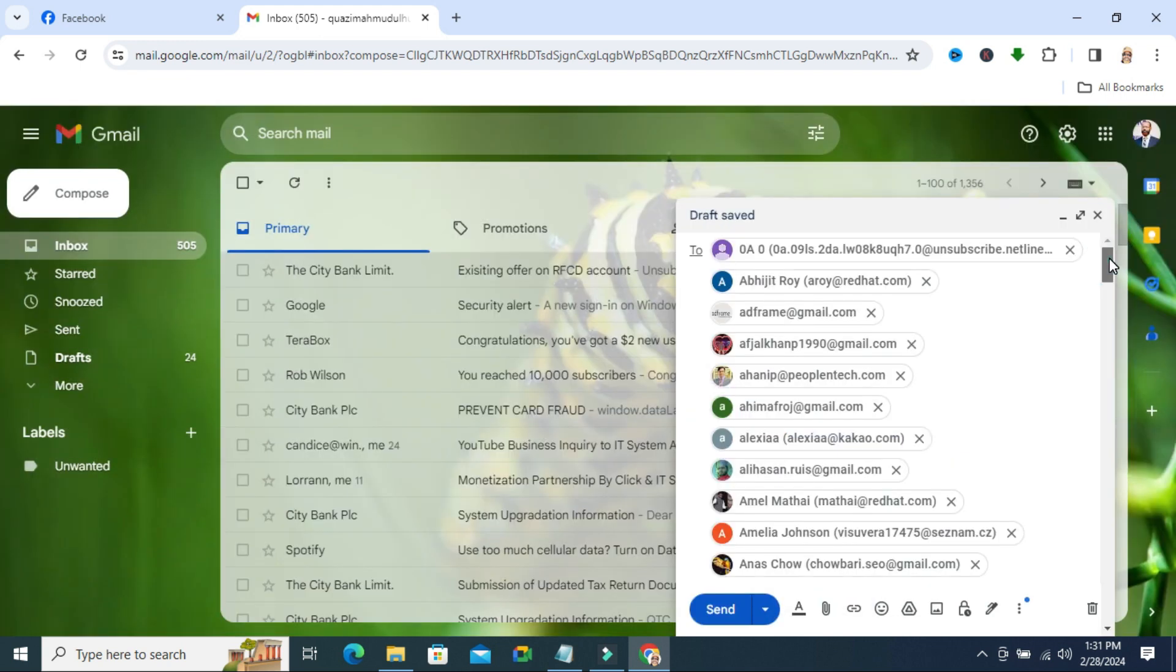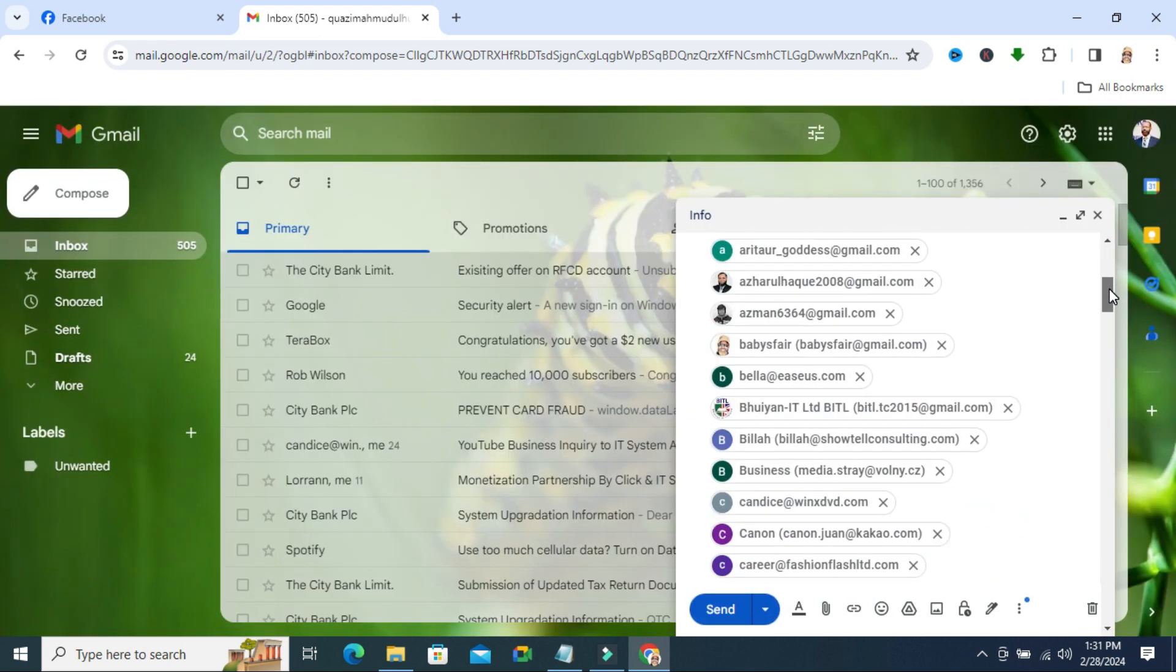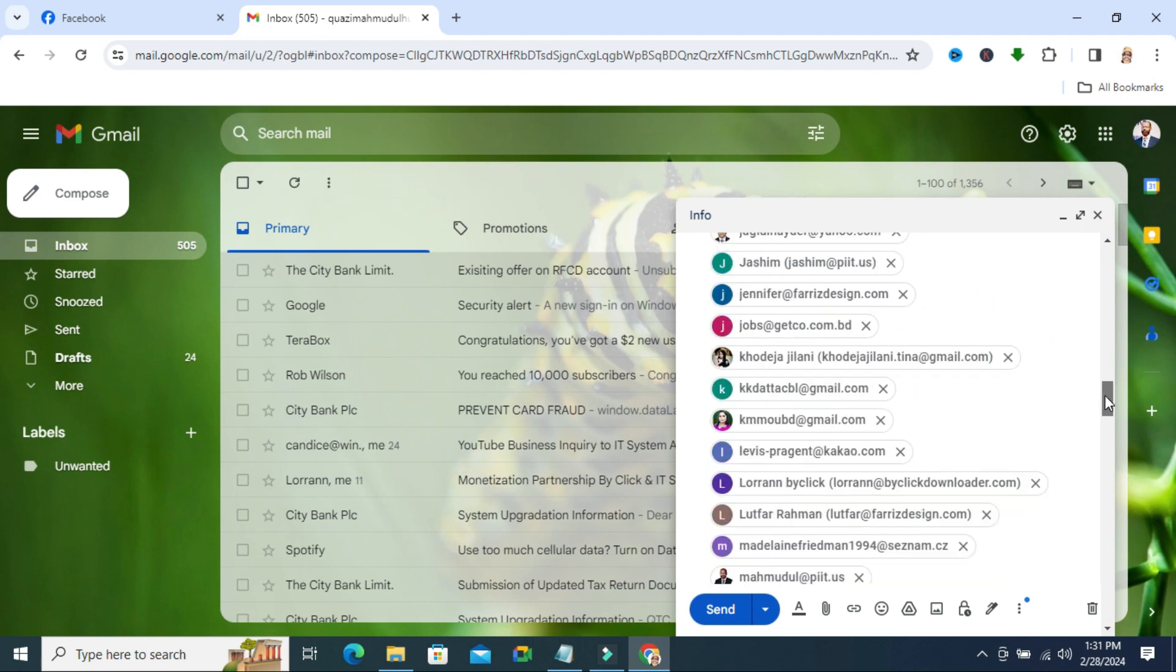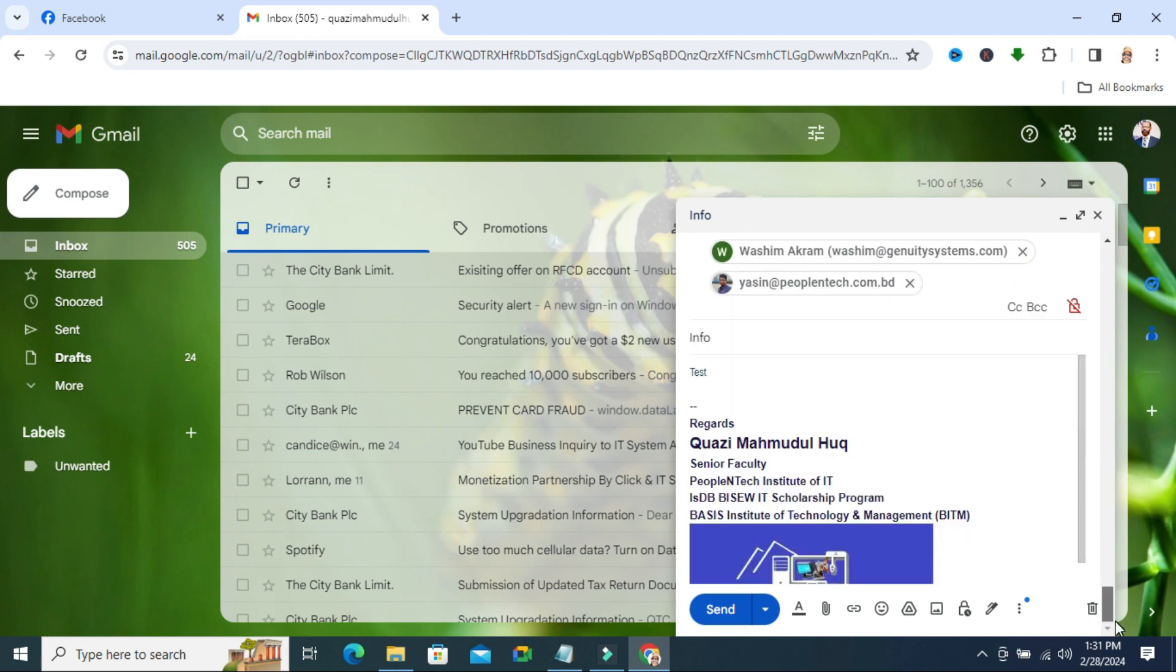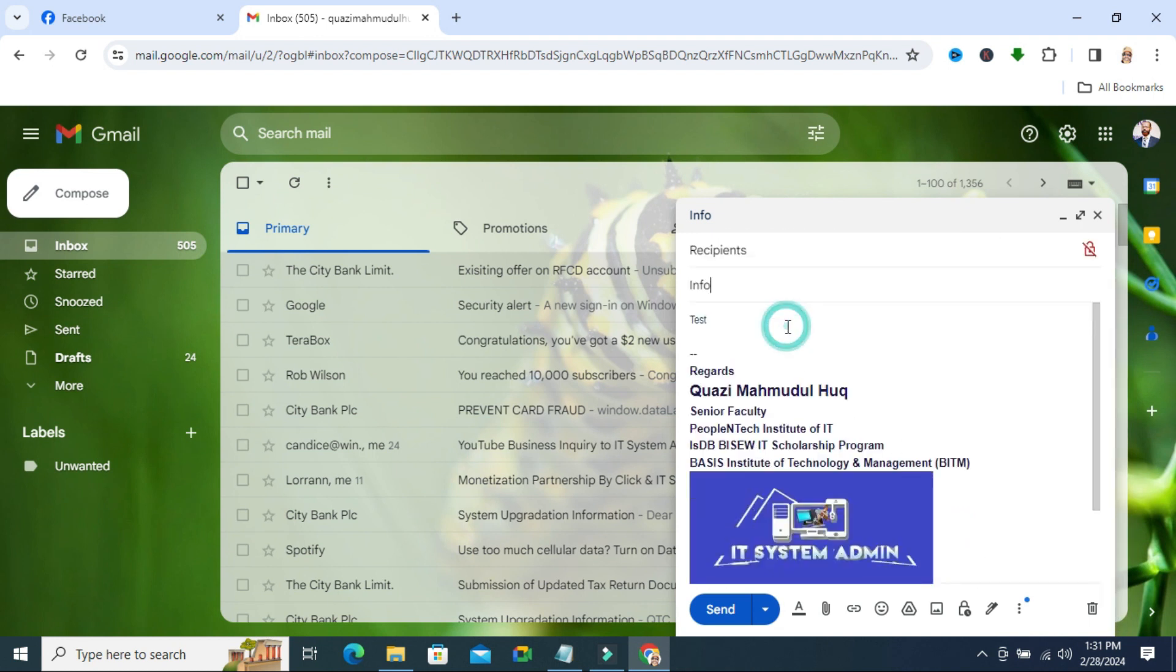All emails are inserted here and this is your subject, this is your mail body, and now click on send to send the email.